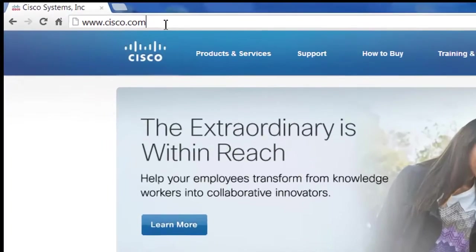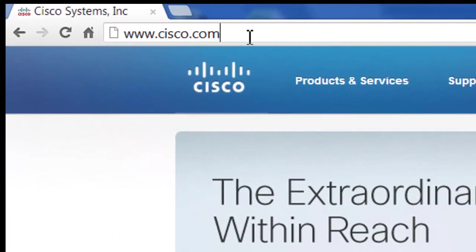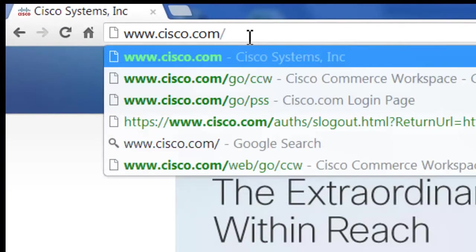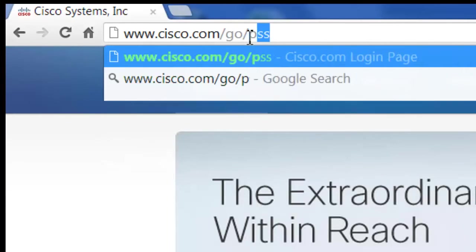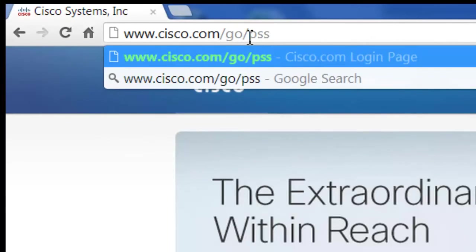So to start off here, up in the URL bar here, we're going to go from cisco.com to cisco.com/go/pss. And this stands for Partner Self Service. All these links, again, will be down in the description field down below the video.